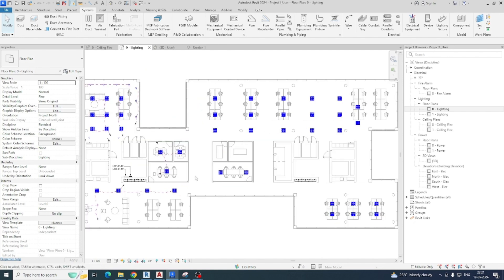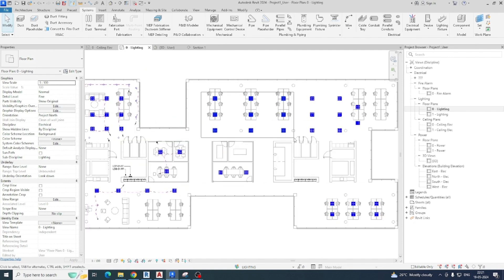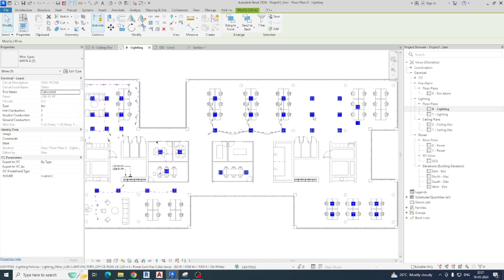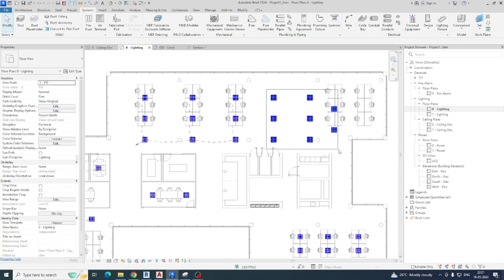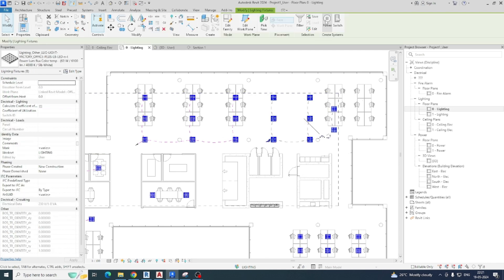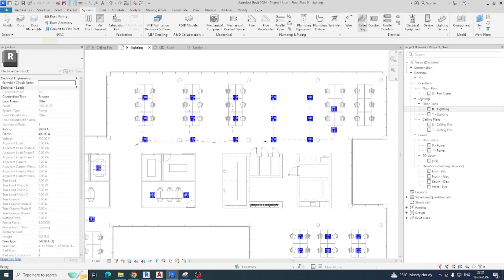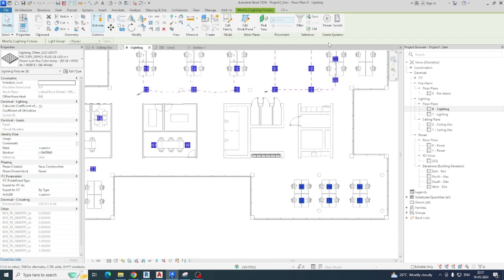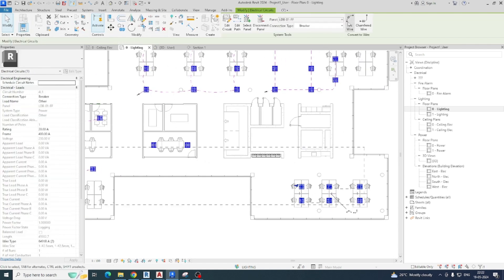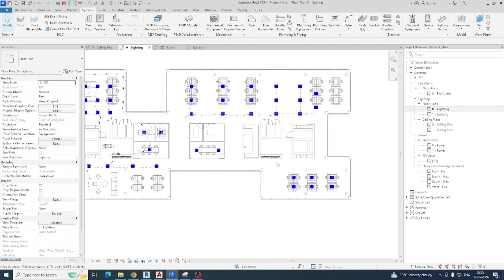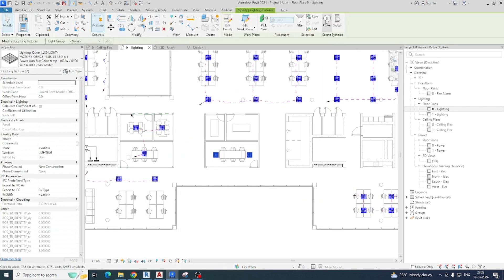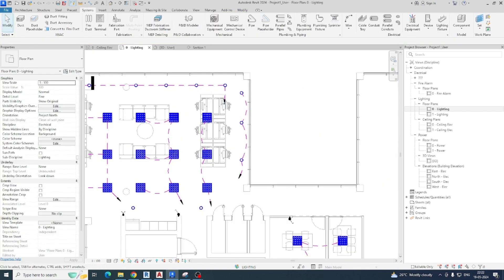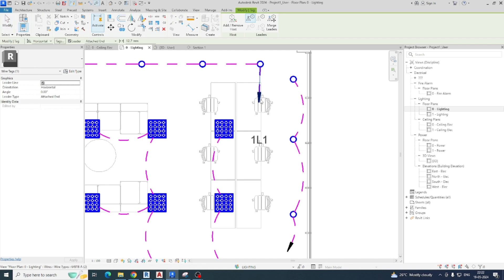Same thing here — select the lights, go to Power, and it will automatically connect to the panel. Here also you can give the same exercise with Power — for example chamfered wire if you want — and here also a chamfered wire. All will come up in that DB. You can give circuit numbers — tag this one and it shows L1.